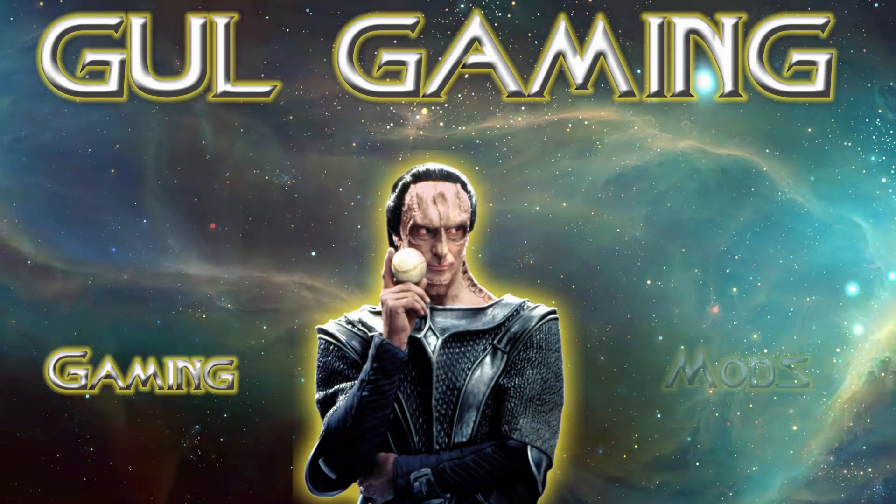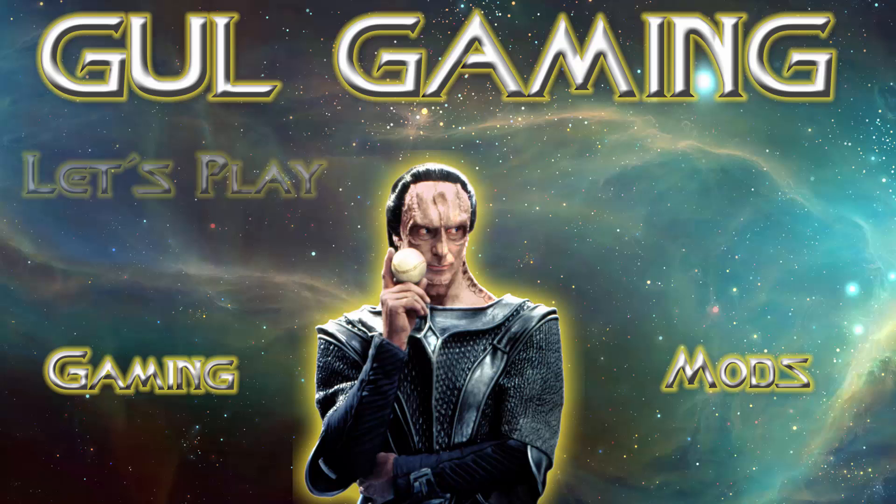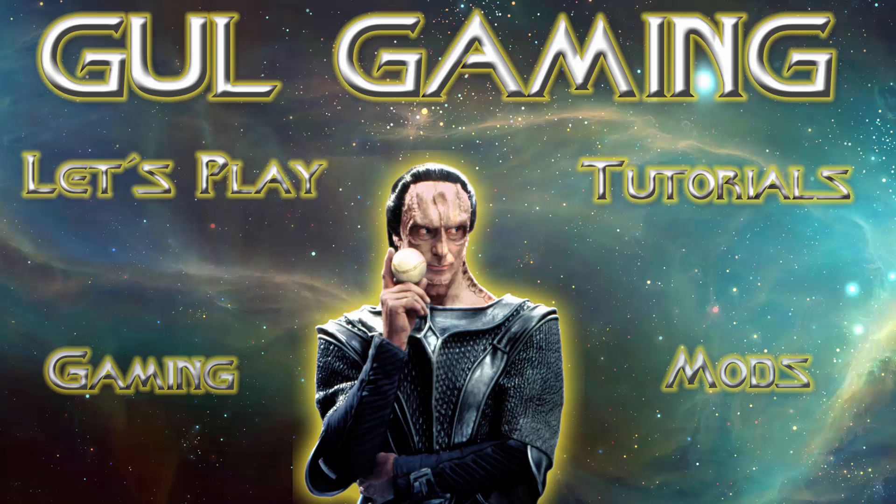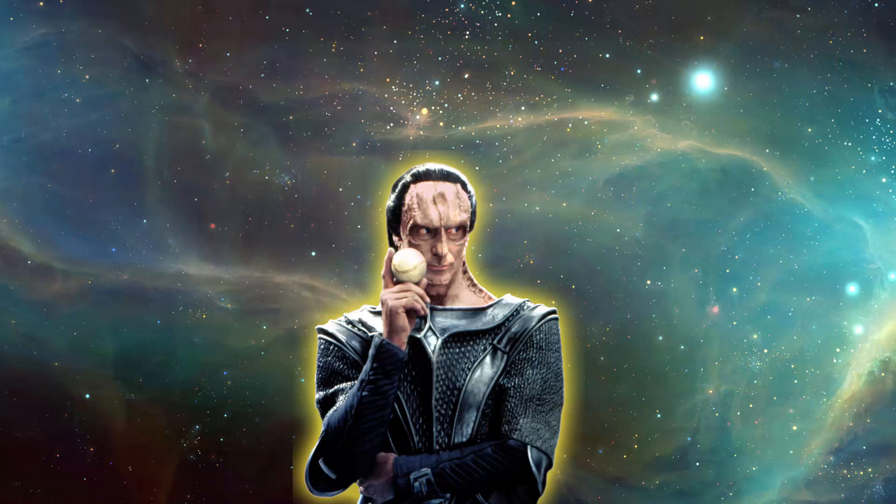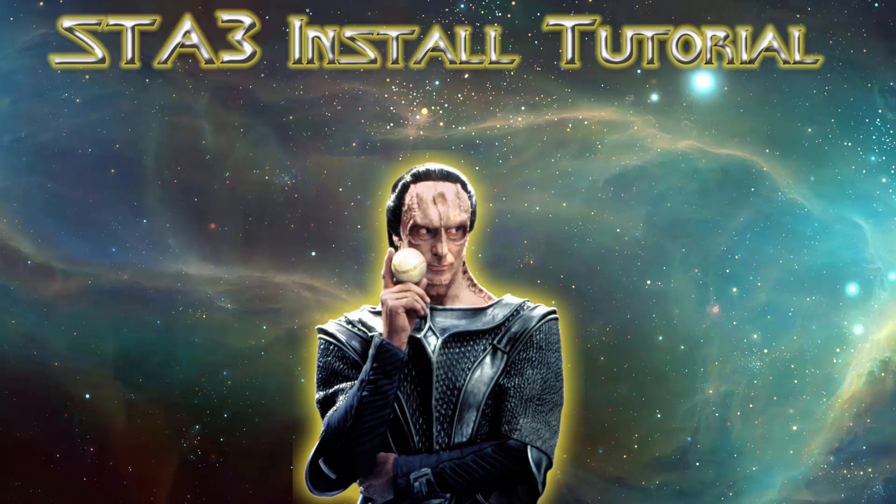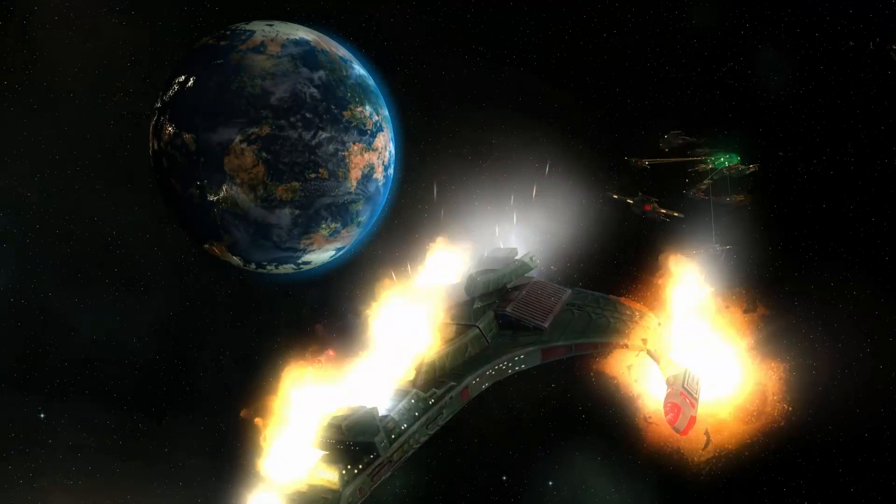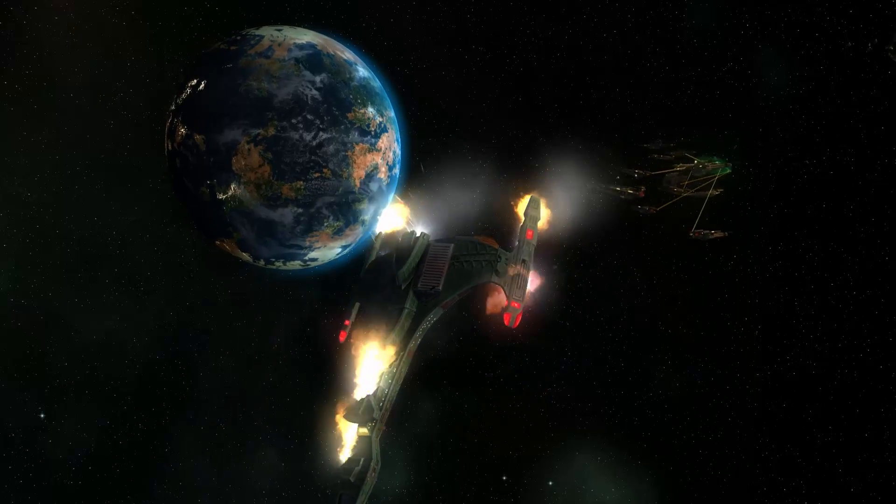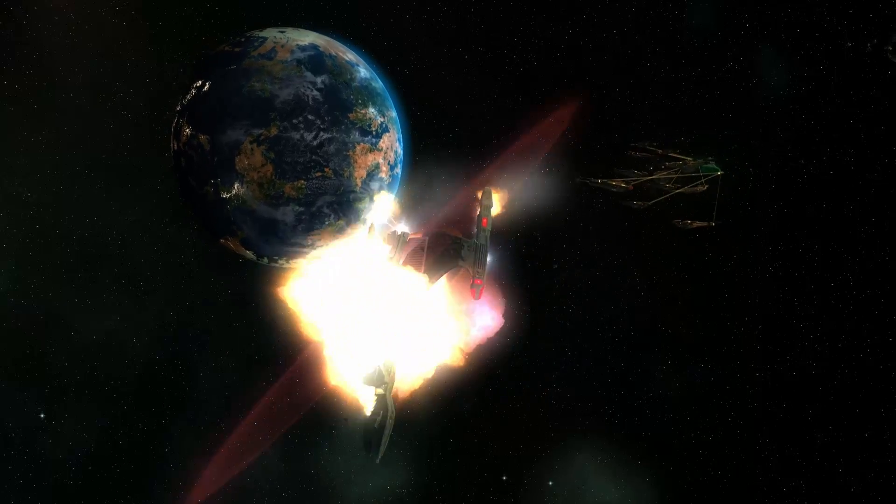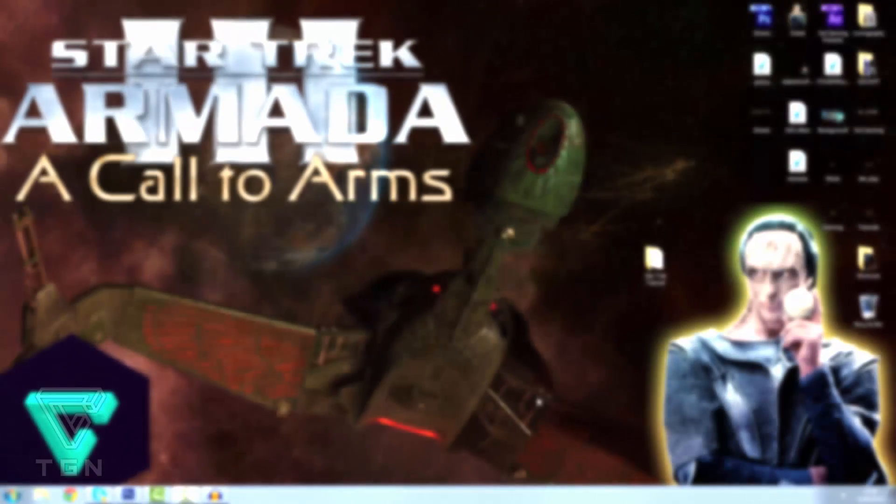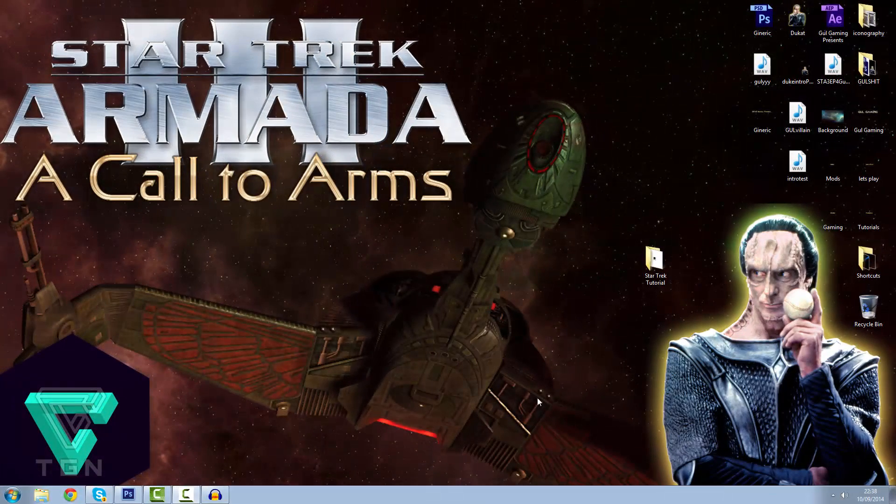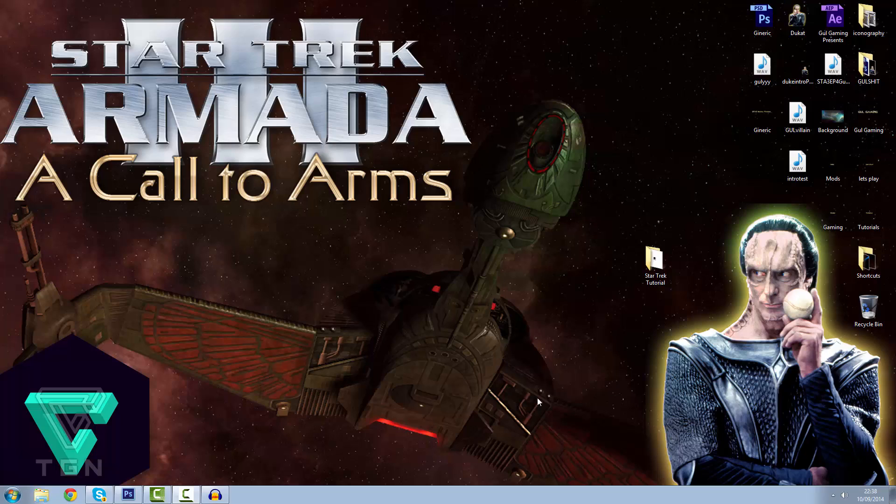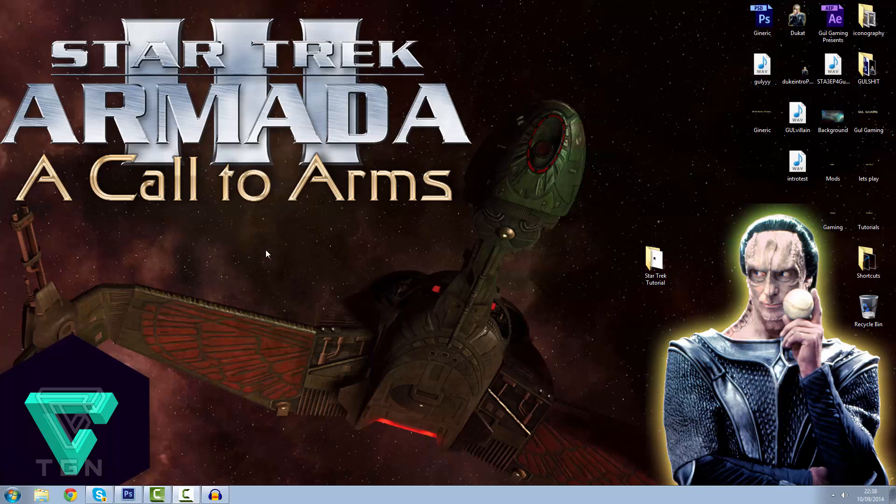But to look your enemy in the eye, knowing you'll remember his face for the rest of your life, now that takes a stomach much stronger than you'll ever have. Hello ladies and gentlemen, and welcome to a very quick tutorial for, you've guessed it, Star Trek Armada 3. Now I have been asked quite a few times on how to install Star Trek Armada 3, so I'm going to give you a quick run through on how to install the 1.0 version and its hotfix.